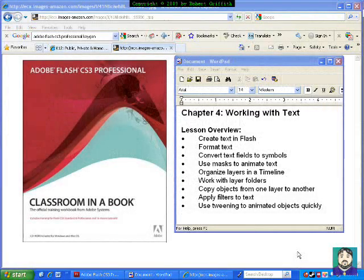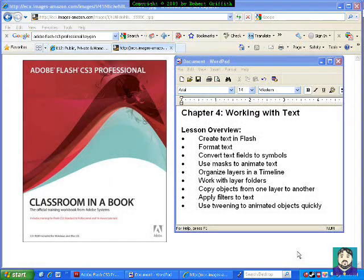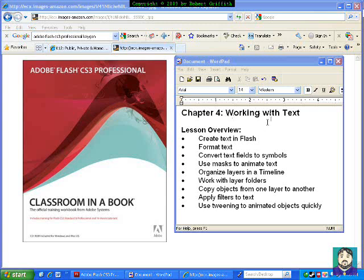Okay, today we're doing a tutorial on Chapter 4 from Adobe Flash CS3 Professional Classroom in a Book. This chapter is working with text.